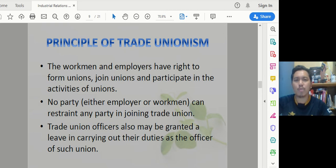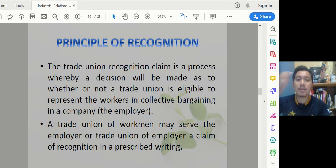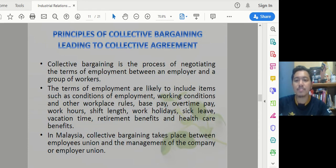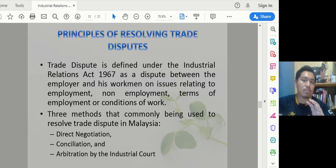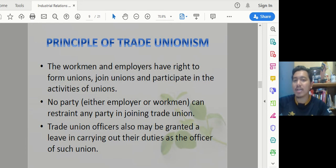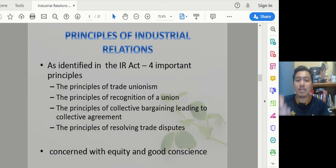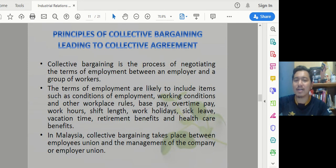These principles — trade unionism, recognition, CB leading to CA, and trade disputes — each have their own dedicated chapters, so I won't go into too much detail now. Regarding trade disputes in Malaysia, the process involves direct negotiation, conciliation, and arbitration. These principles will all be covered in later chapters, but this introduction gives you a sense of what they are under industrial relations.